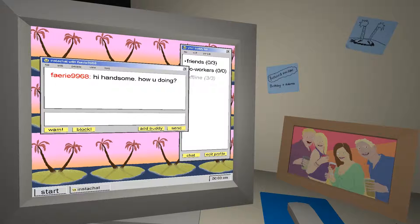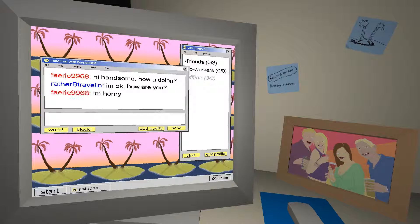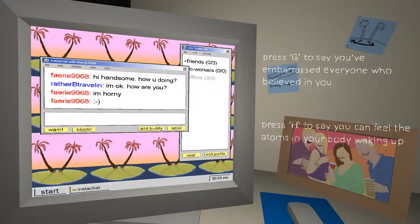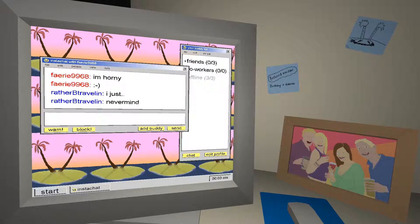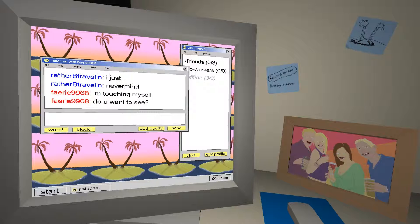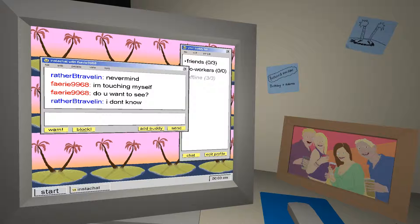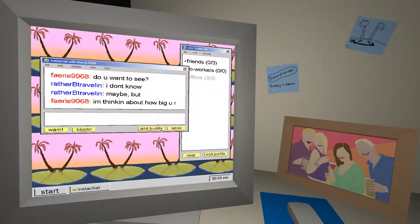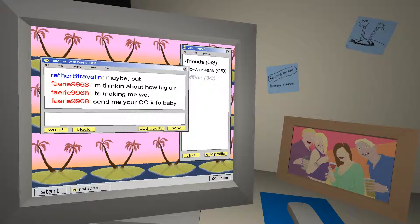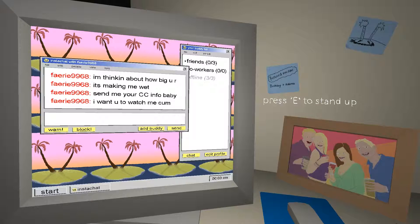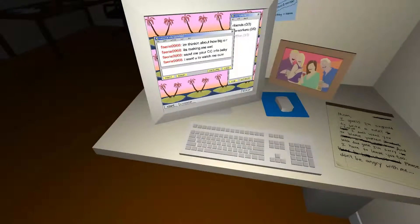Oh yeah — 'Hi handsome, how you doing?' 'I'm okay, how are you?' 'I'm horny.' Press G to say you're embarrassed — you've embarrassed everyone who believed in you. Press H to say you can feel the atoms in your body waking up. This guy is a wimp. Press G to say you're about to do something horrible. Press H to admit you saw your reflection decapitated with a shovel. I'm just gonna say 'do something horrible.' Send me your credit card info, baby. Yeah okay, spammers — I don't want to send my credit card info.